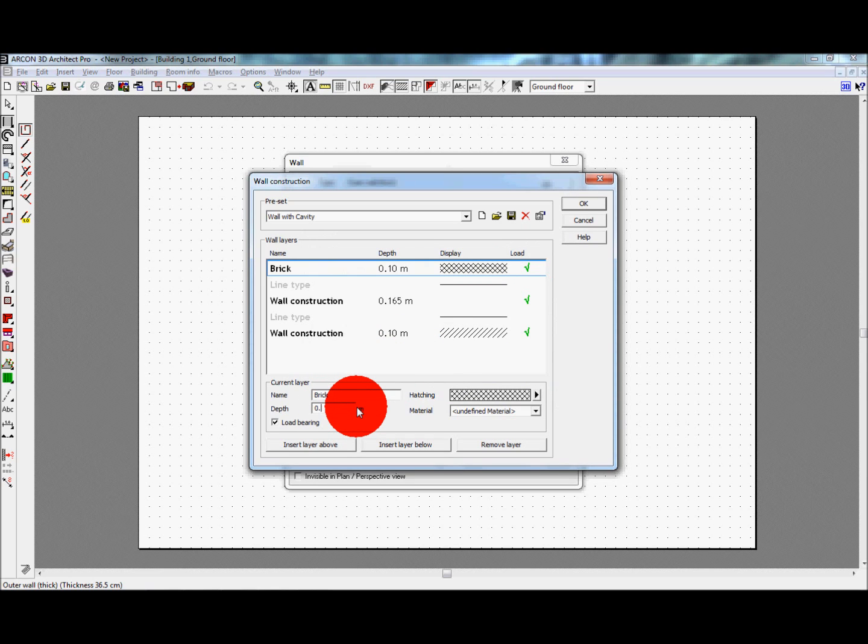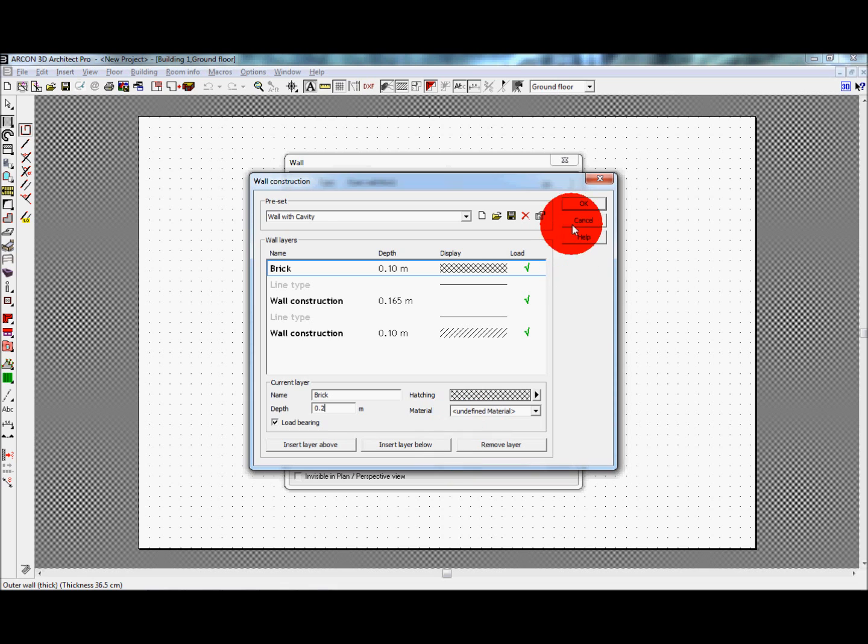Moving back to the original wall properties screen, you will notice that the depth has now changed to reflect changes made in the wall construction dialog. Click OK to accept these settings.